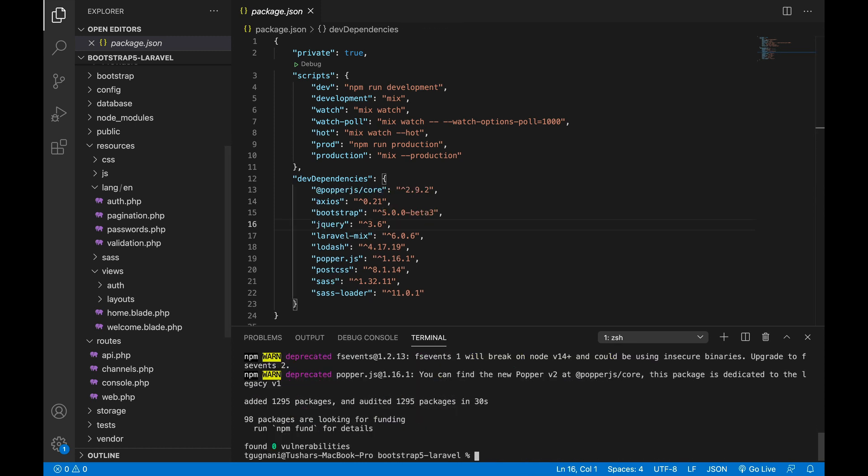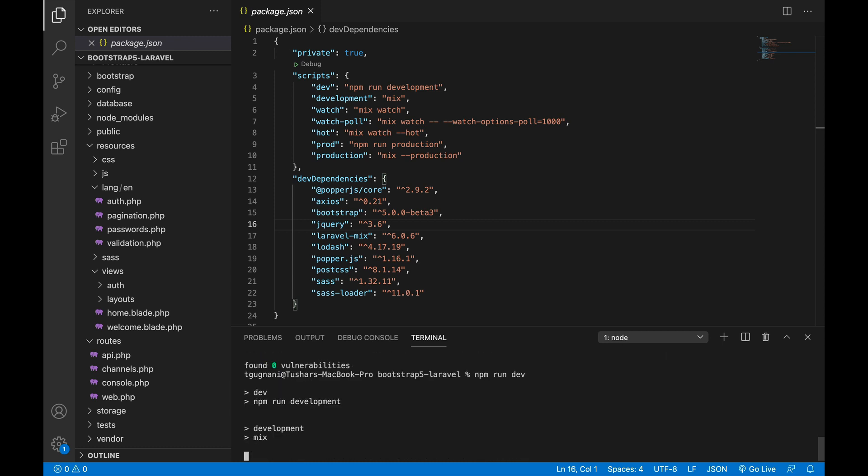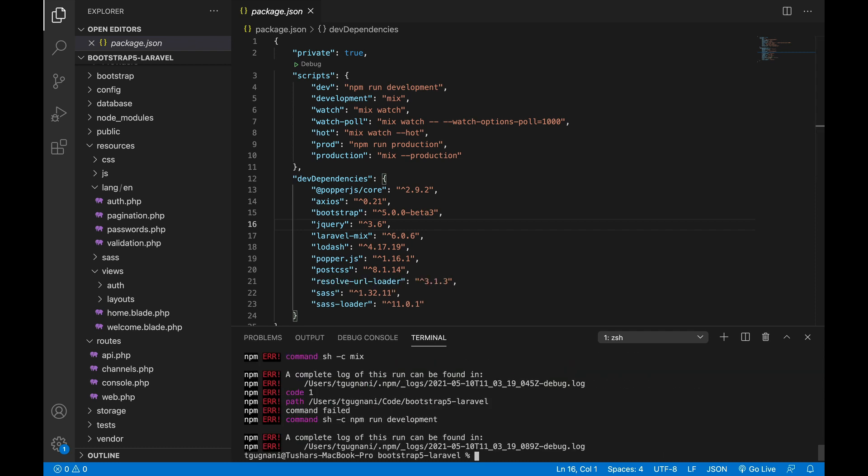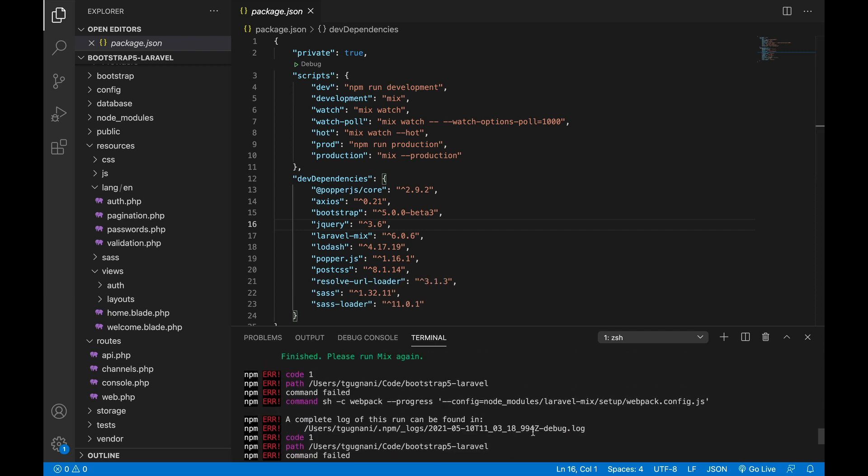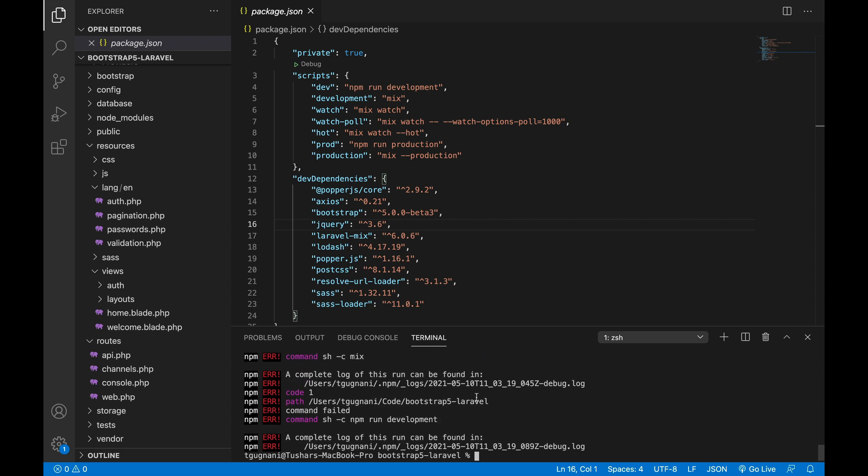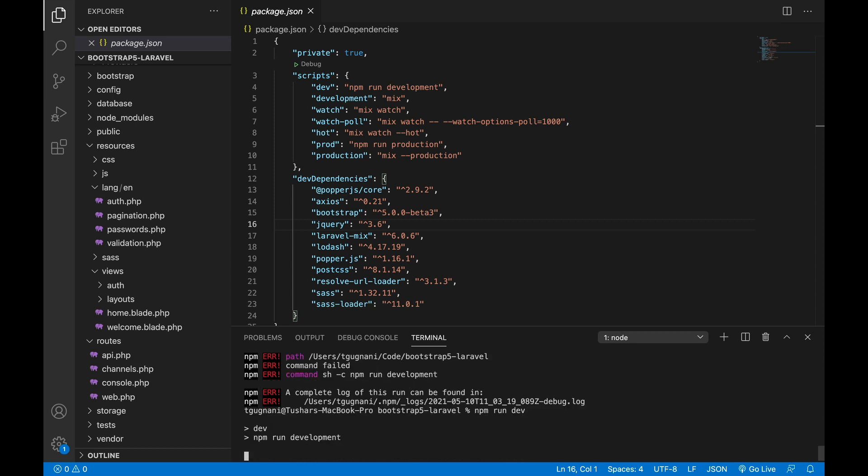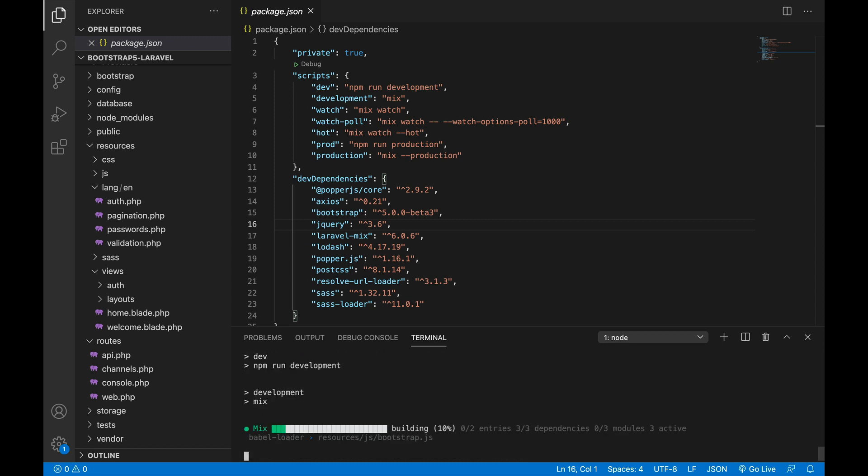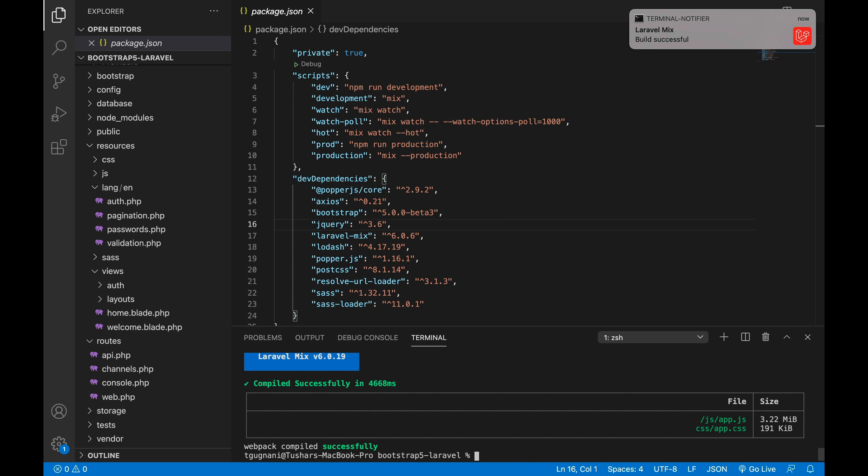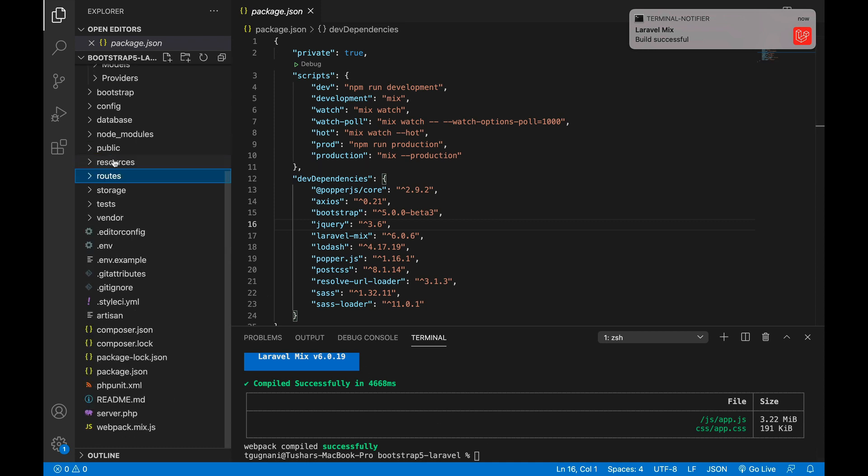All right, so we have installed the dependencies. Next up, we will run npm run dev so that dependencies will be compiled into normal CSS and JS. Since we have run this first time, it needs to require additional dependencies, so I will run npm run dev again and now it has compiled.